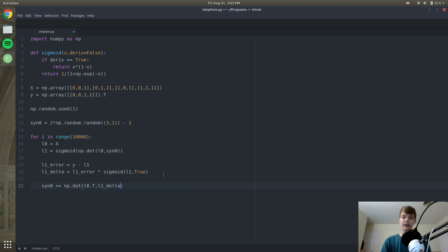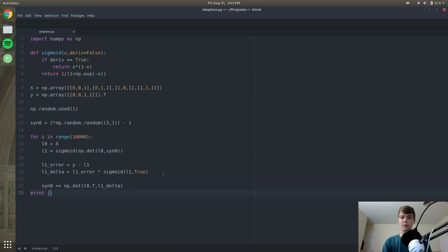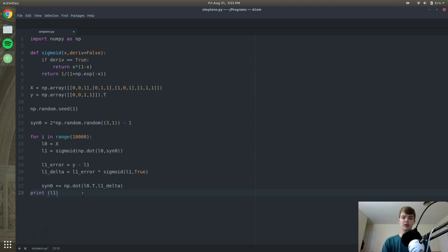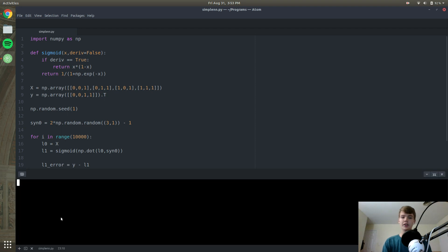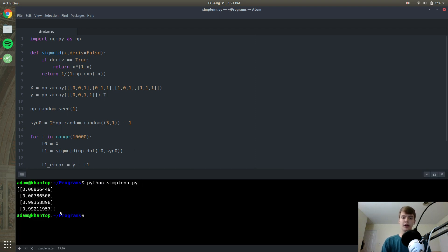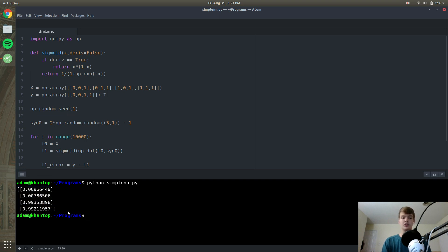Outside of our for loop, let's print out layer_1. Our neural net is basically done — let's run it and see the results. The network is pretty accurate: it predicts the first two x values are probably 0 and the last two are probably 1. Congratulations, you just built your first neural network!